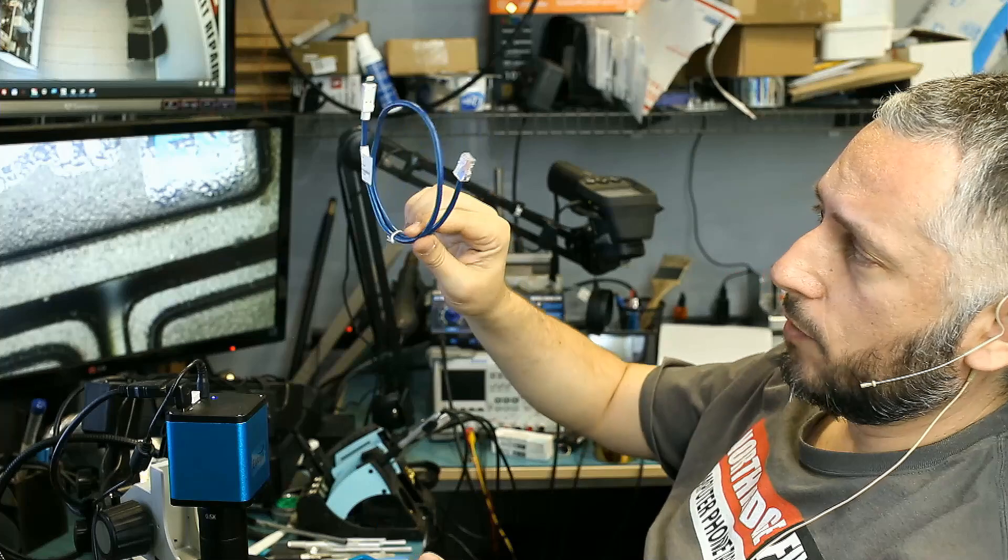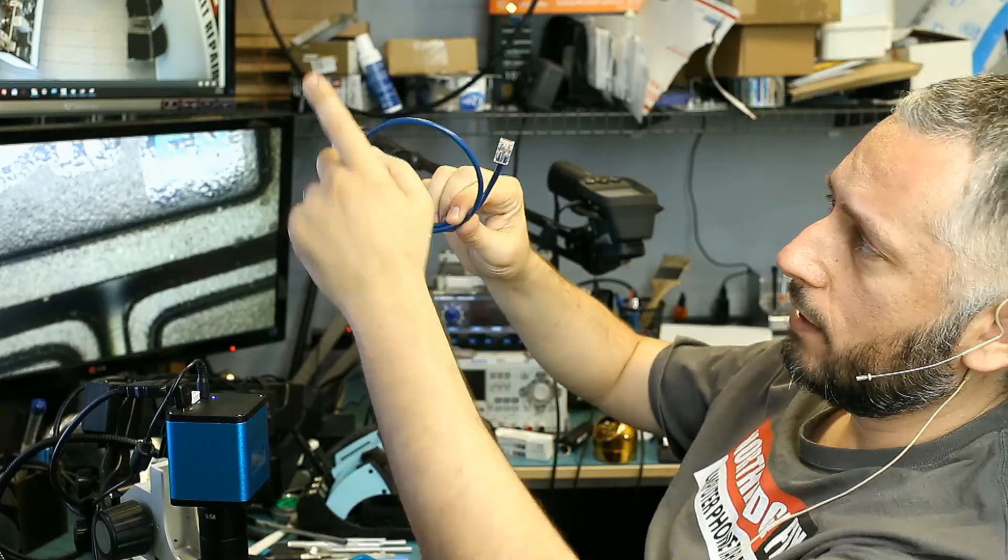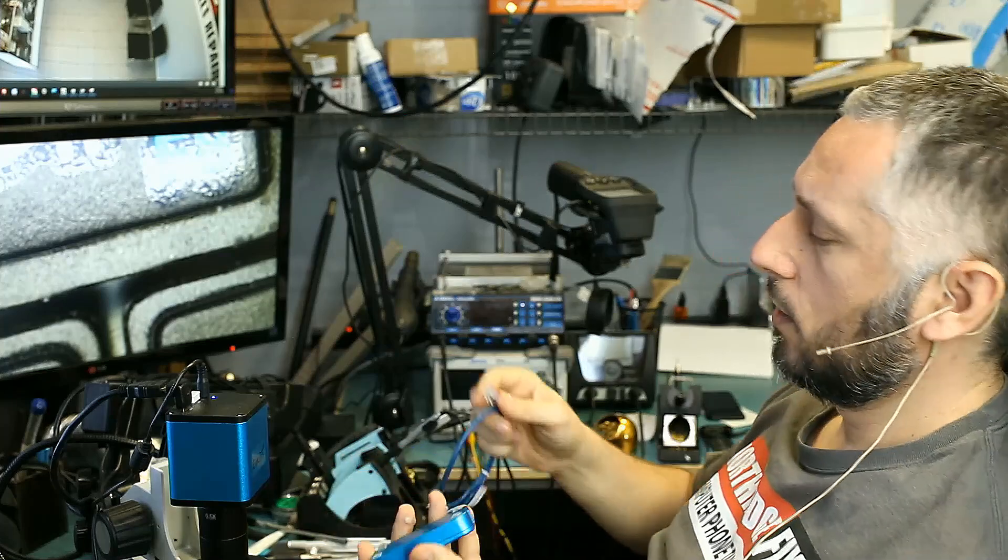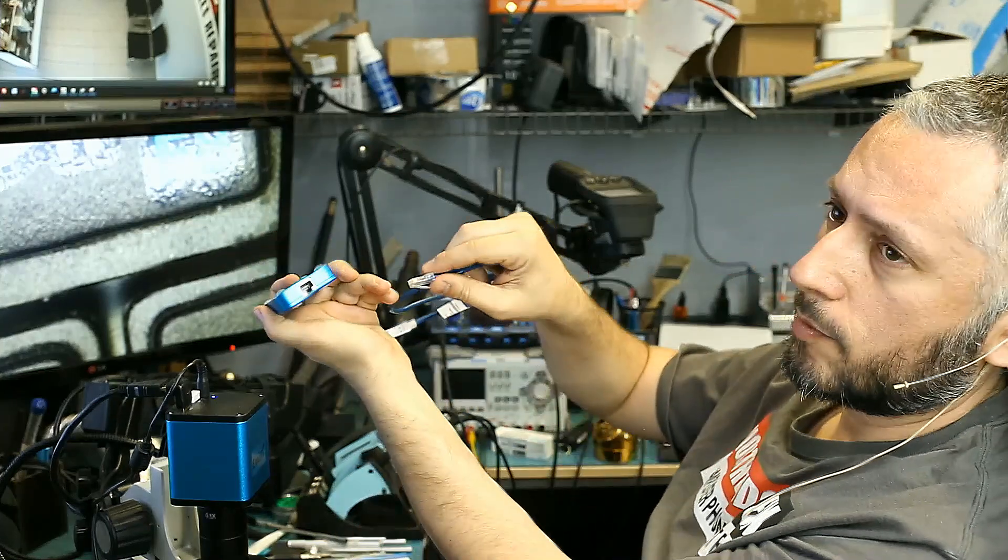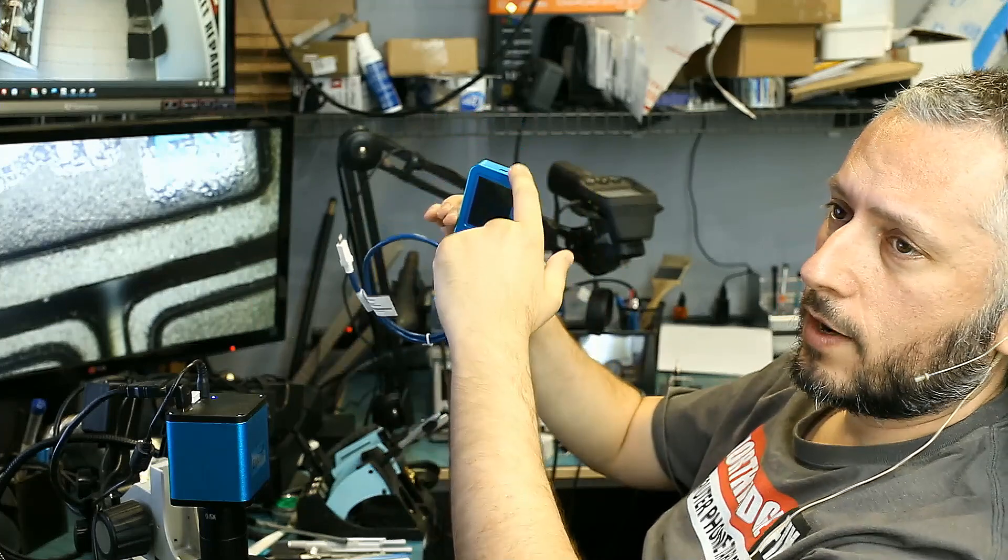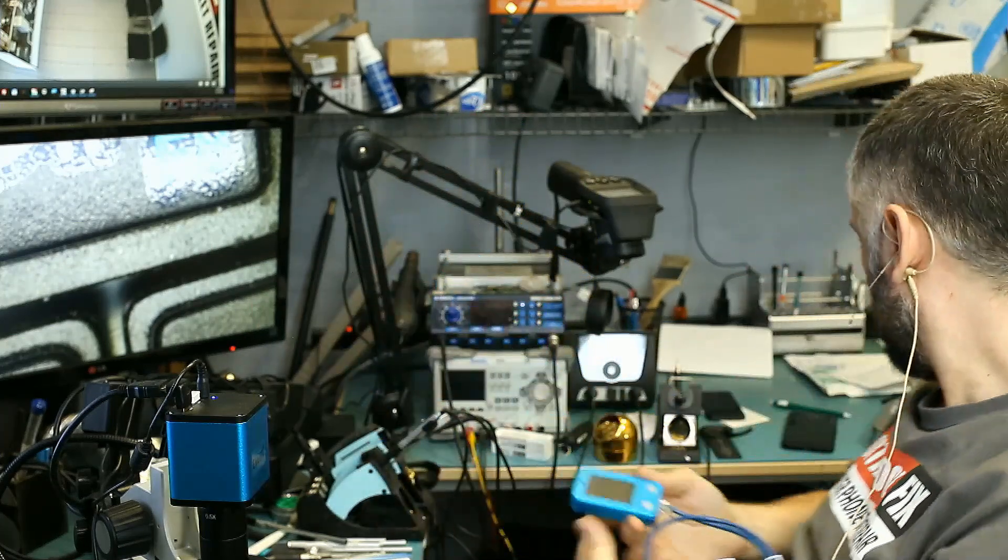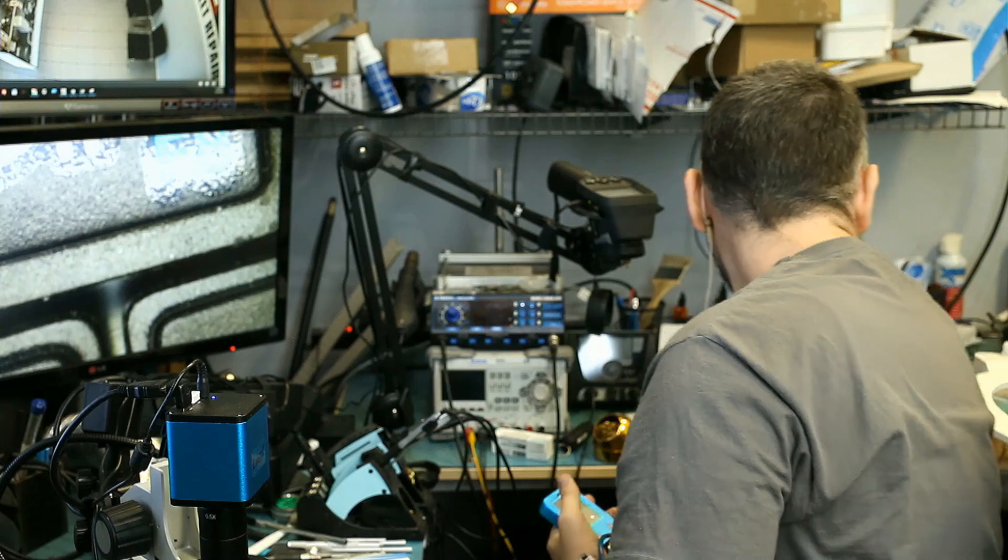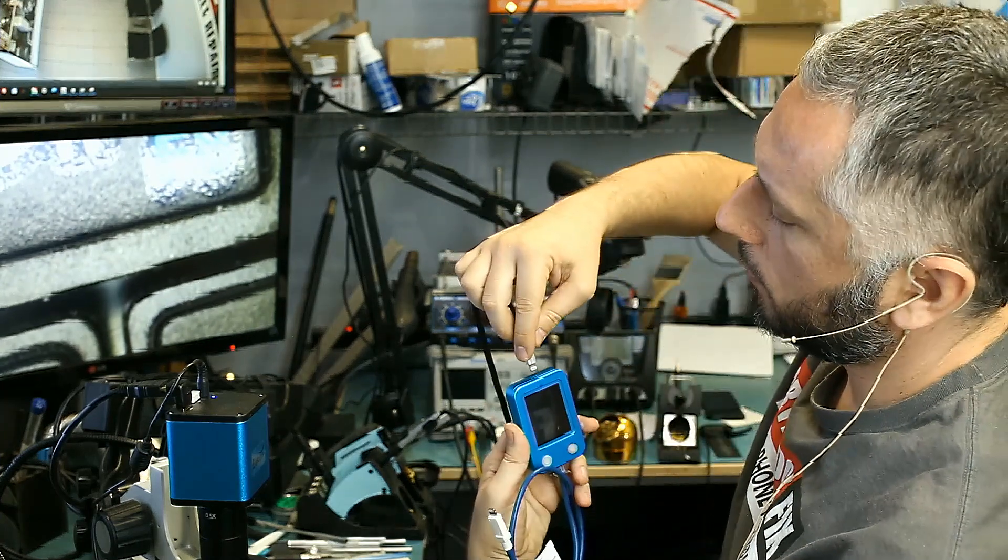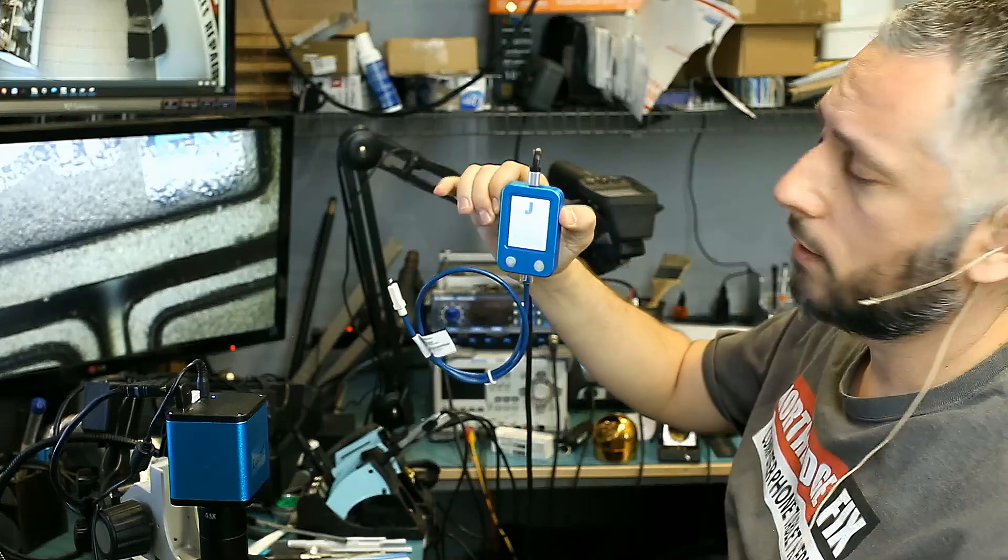It also came with a cable. One end is like an Ethernet cable and the other end is a lightning cable. We plug this cable from the bottom here, and power this device on by plugging a lightning cable from the top. The device is on now.